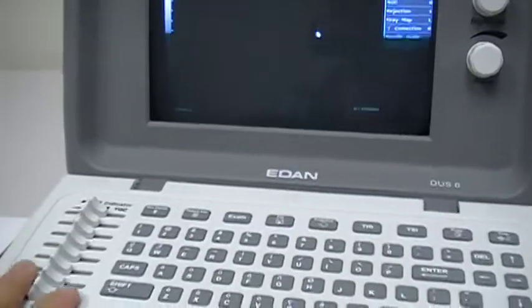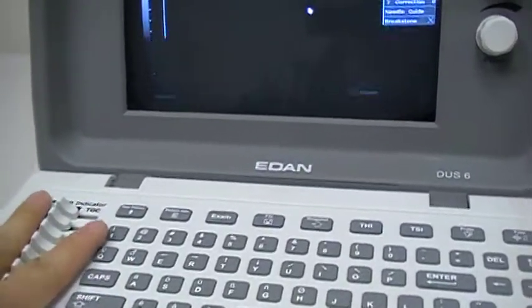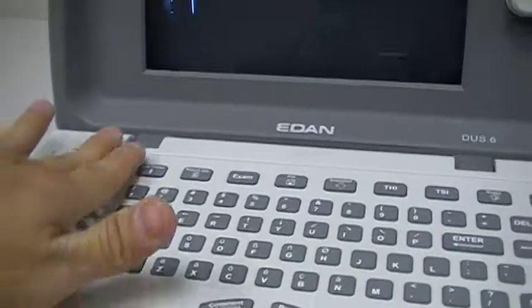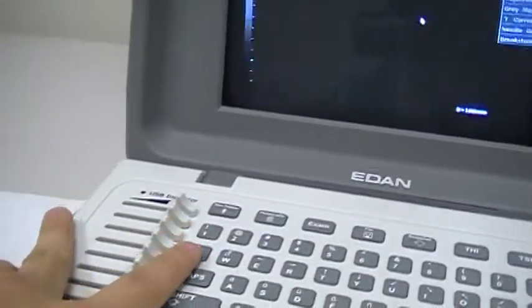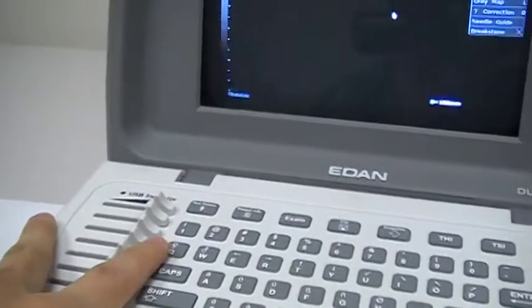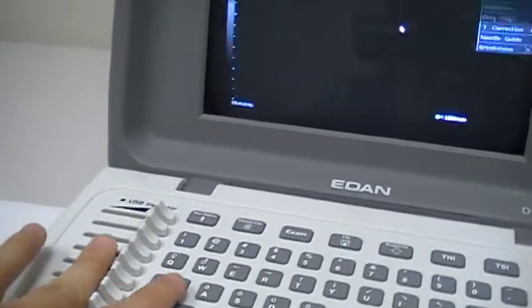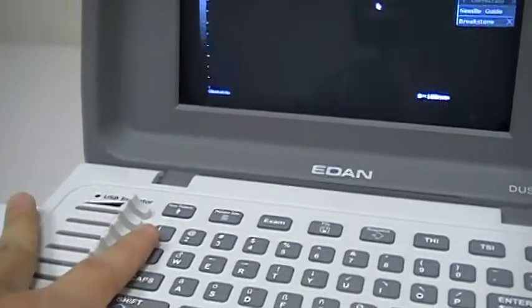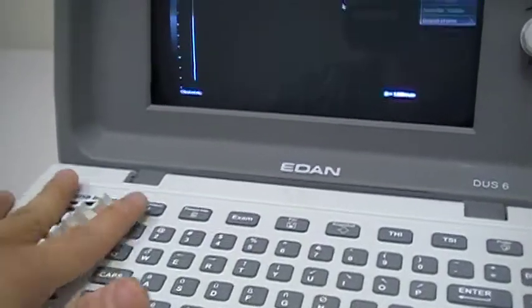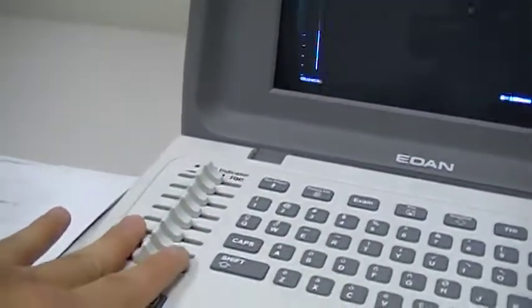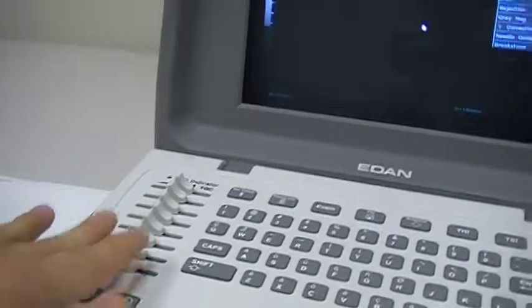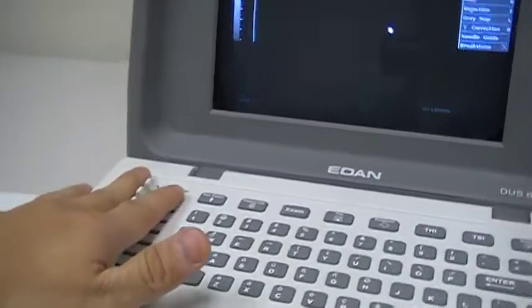Before we start to scan an image, we put the TGC in the middle position. We don't put it at the maximum position because that's not good for the machine, and we may not need to use such a high setting. Putting it in the middle should be enough, so we just set it there.